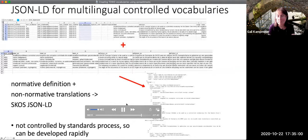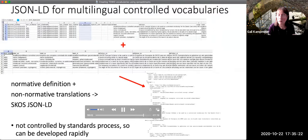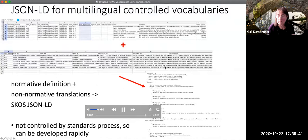There is one additional step: running a script that will combine the normative definition from one CSV file with non-normative translations found in another CSV file. These can be used to generate JSON-LD that is a SKOS representation of the data. The reason for separating translations from the basic metadata is that since translations are not controlled by the standards process, they can be developed rapidly. For the new controlled vocabularies recently adopted, we are looking for translators so that we can get them translated into as many languages as possible.